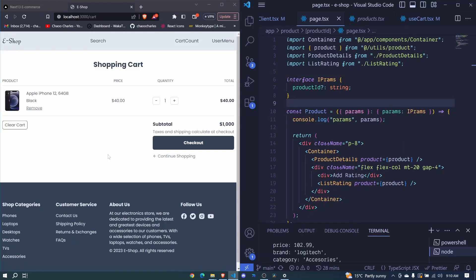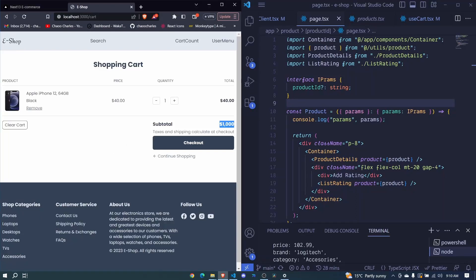In this episode, I want us to calculate the subtotal and also the total cart quantity. That total cart quantity is whatever we'll show right here at our cart count. And before we do that, I want us to also have different products in our cart.